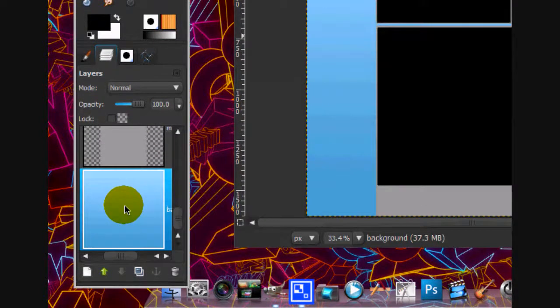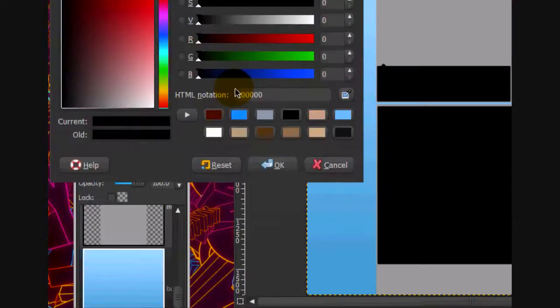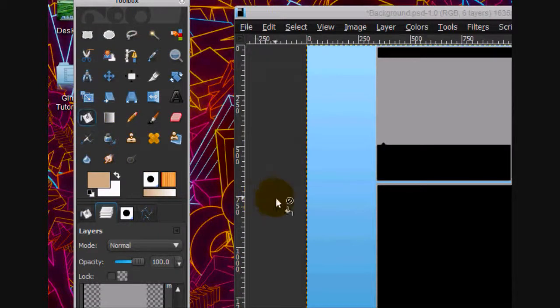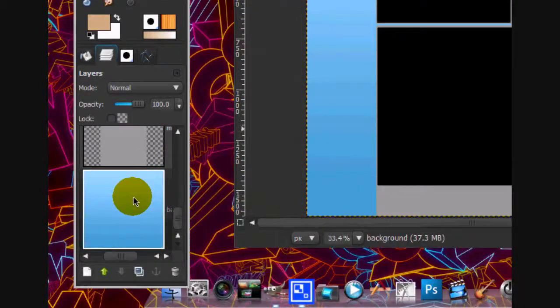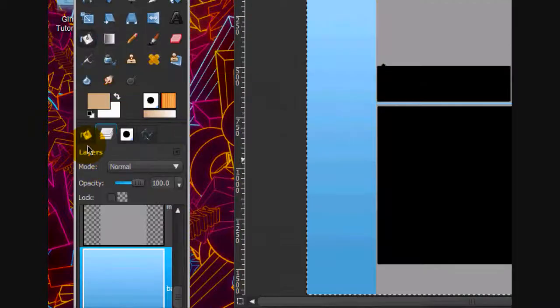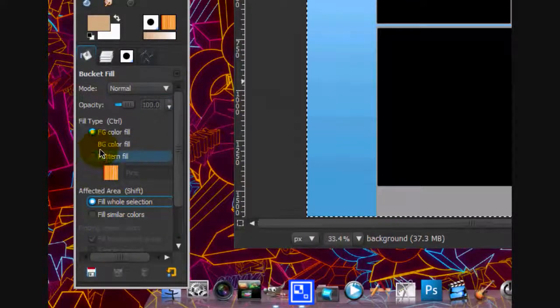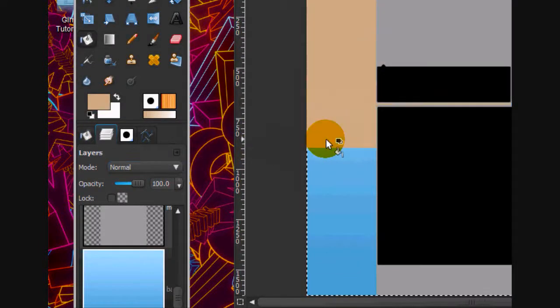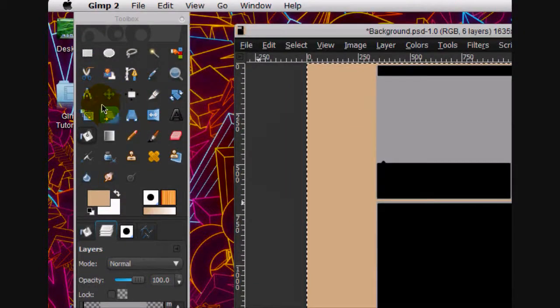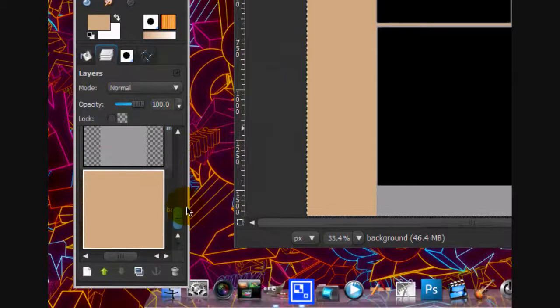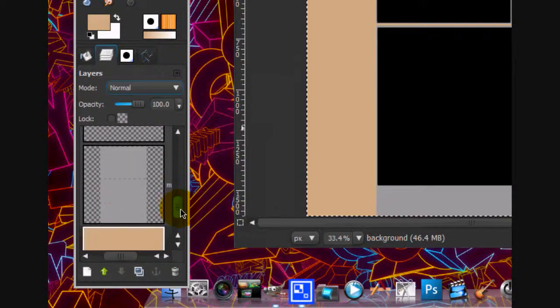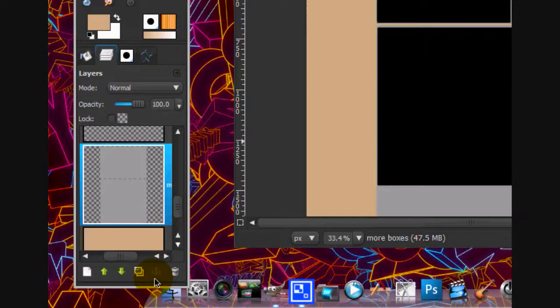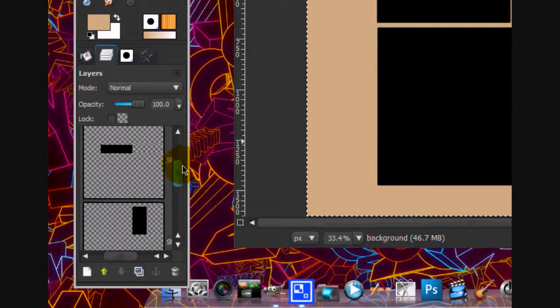And on the background layer, we're going to fill it in with a light brown color. I'll put this selection in. And on the fill bucket tool, click fill whole selections. And fill that in. We're going to actually delete this background too, this gray layer. Just press delete.